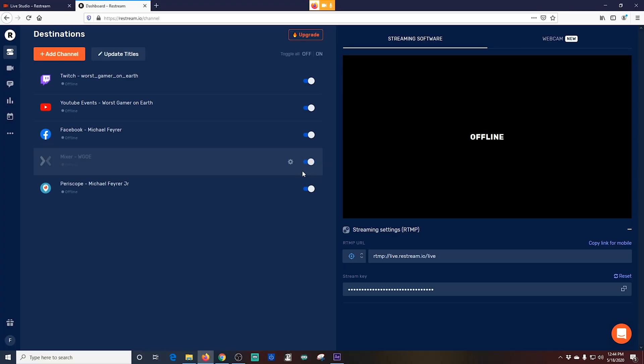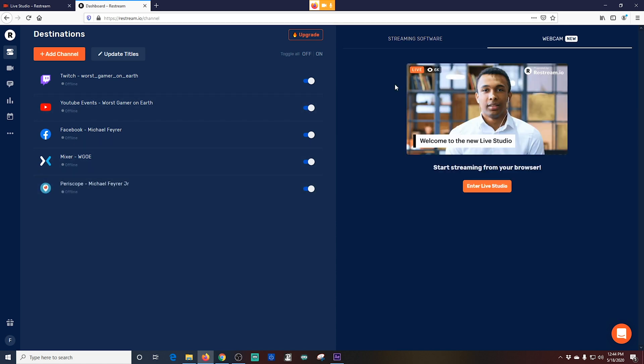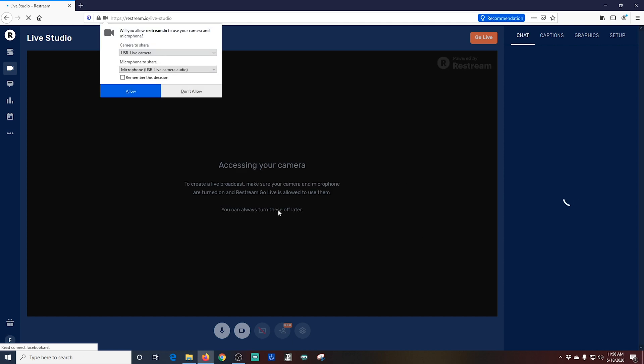Now let's enter the broadcast studio. Set up our microphones and cameras and all that sort of stuff. And see how that goes. We'll start with Restream.io. Over to the right you're going to click off of Streaming Software and onto Webcam. And this tells us that there's a live studio we can enter. So let's go ahead and enter the live studio.